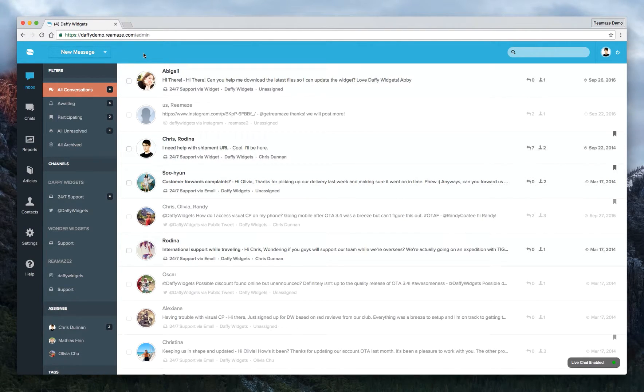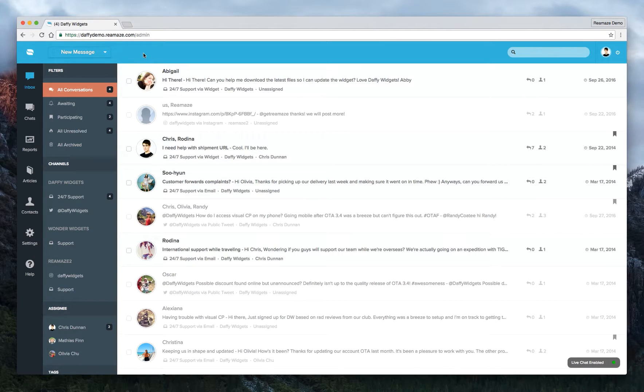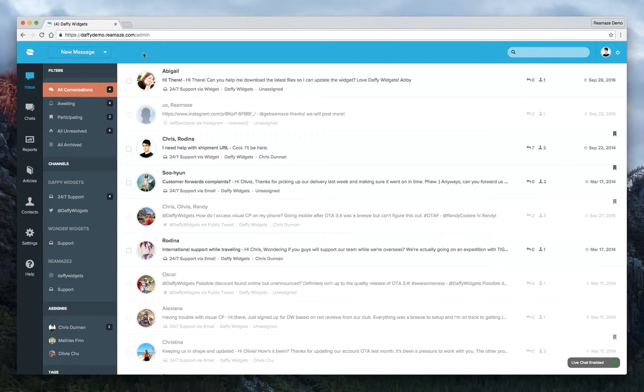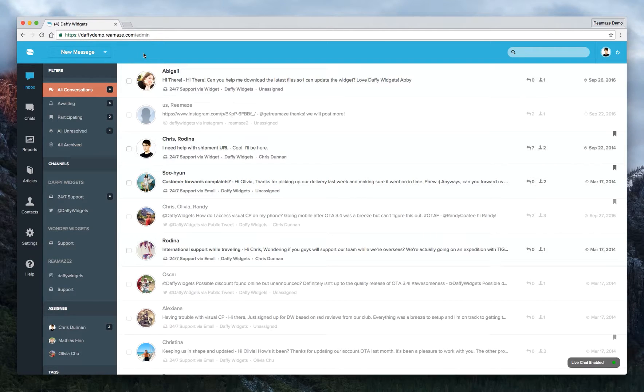Hey there, it's Marvin again from Re:amaze. Today I want to show you how to set up response templates. Some of you call them macros, but they're the same thing. They're templates you use to respond to customers when things get repetitive, and we'll also go over how to insert response templates into your replies.